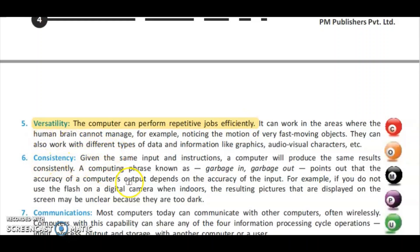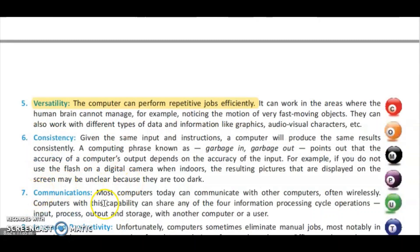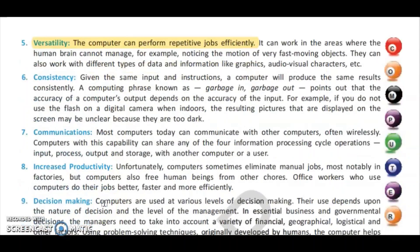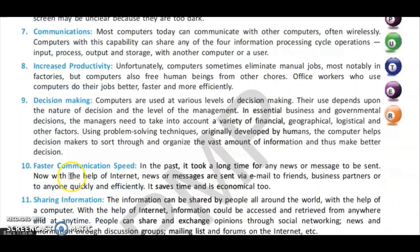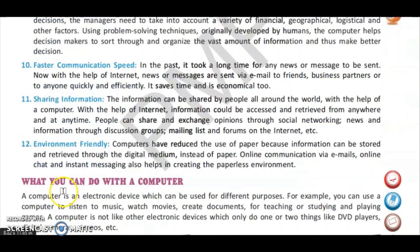You can also write consistency, communications, increased productivity, decision making — computers help in faster communication, help in sharing information, and they are environment friendly. You can write any five of these characteristics.